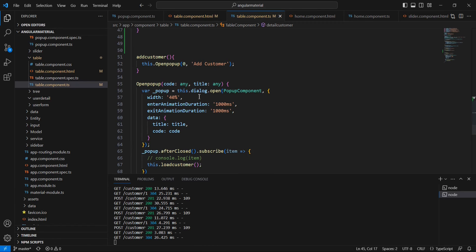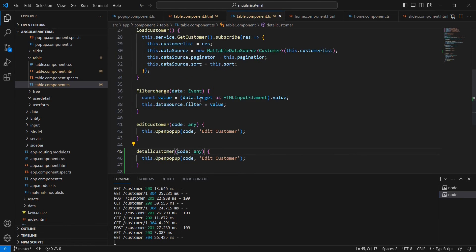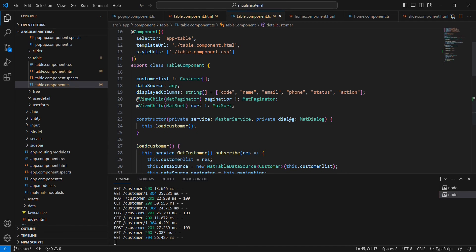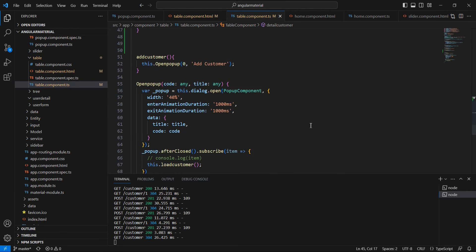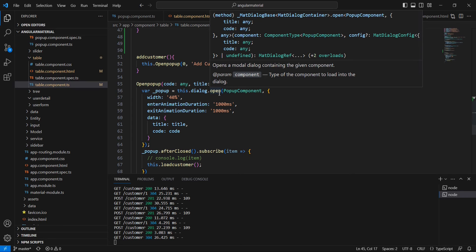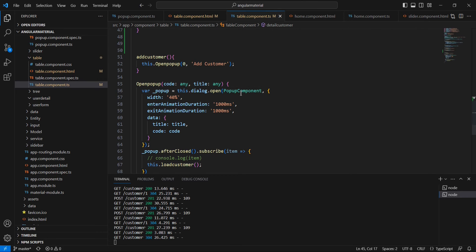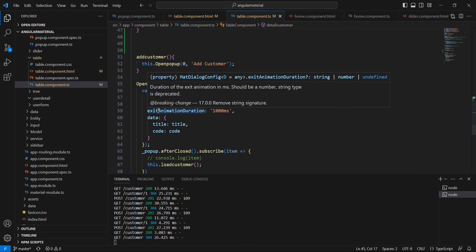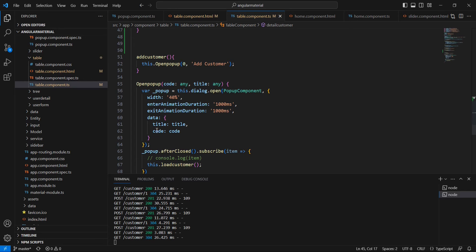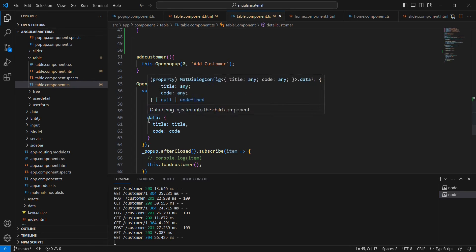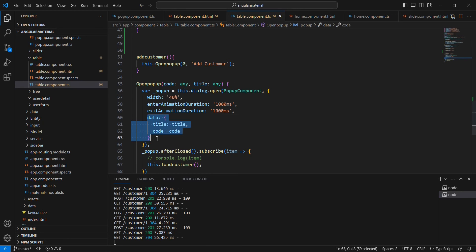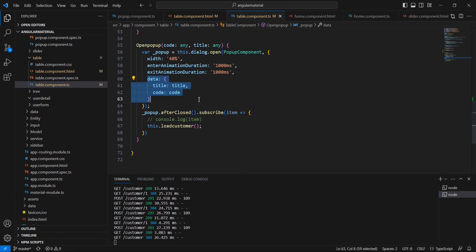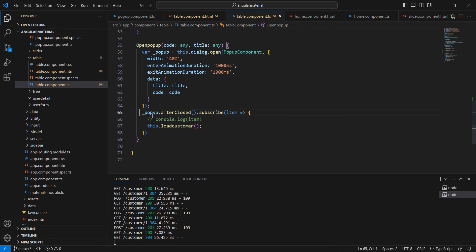If you check this function, we are calling one more function called open pop-up. In this open pop-up we have two inputs: one is title and another is the code. Here we are using the dialogue, which is mat dialogue injected in our constructor. It has the open functionality, and in this open functionality we are passing one component and additionally we have some properties like width and animation. If required, we have to pass some data also. For the current scenario, we are passing this title and code. This is all about opening the pop-up. Once you are closing the pop-up, if you want to execute some other functionalities or get some data, we can use this area. As of now, we have to open the pop-up only.